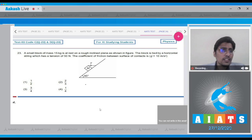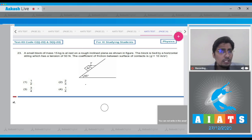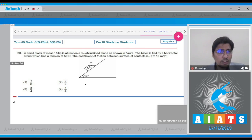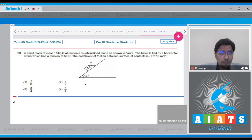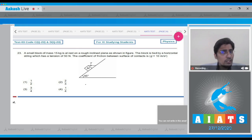Question 23: a small block of mass 15 kg is at rest on a rough inclined plane as shown in the figure. The block is tied to a horizontal string which has a tension of 50 N. We have to find out the coefficient of friction between the surfaces of contact.